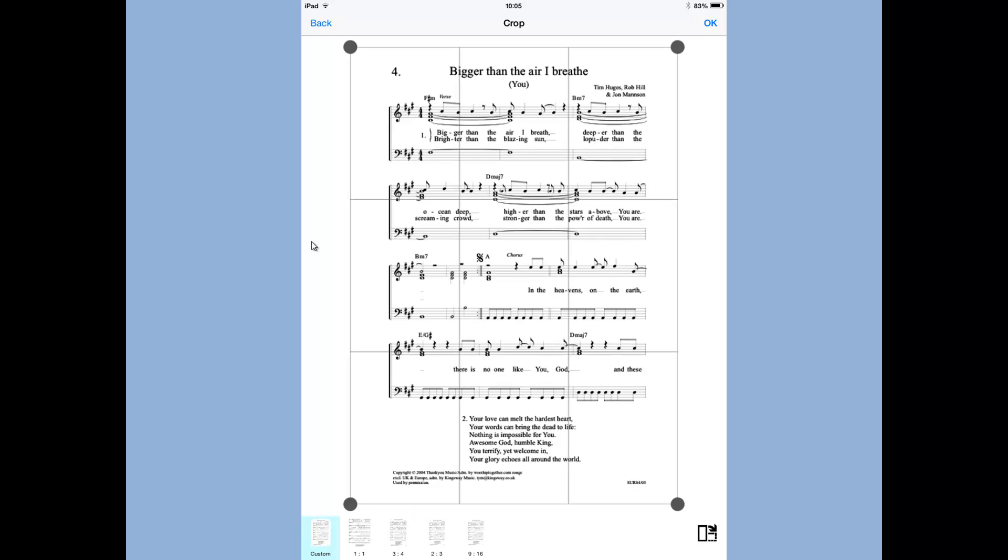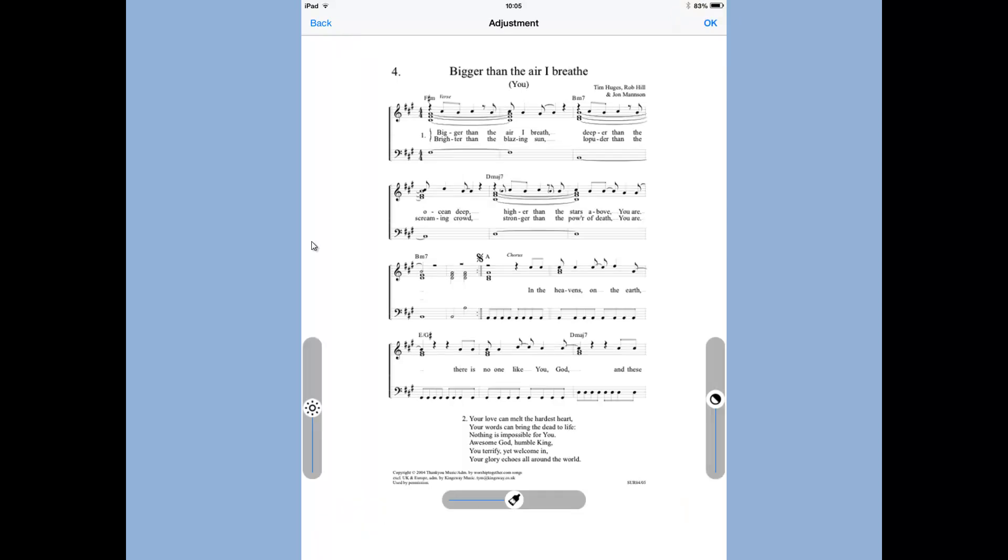And also if you want to display this larger on screen, you can crop it down to a single stave and split a song into multiple staves. So that when you display it in landscape, you can display it quite large for people who have got poor eyesight. I'll just tap OK for that.